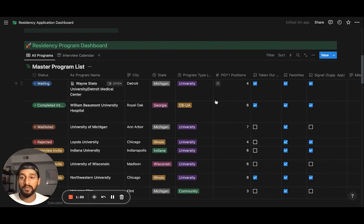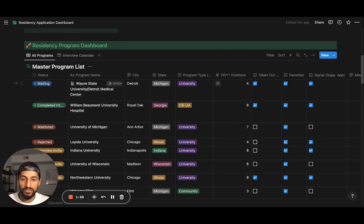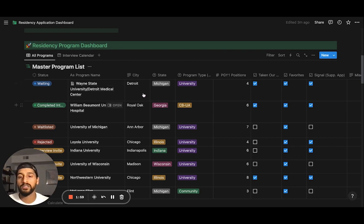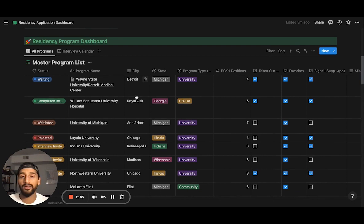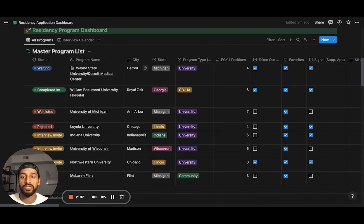The first part of the page is the master program list, and this is essentially the key database that holds this entire template together. It's exactly what it sounds like — a master program list that is a database which includes all of the different programs that you're interested in and applying to.